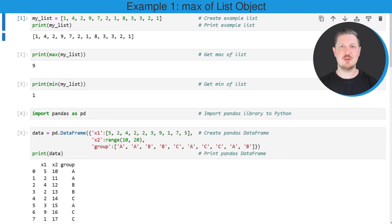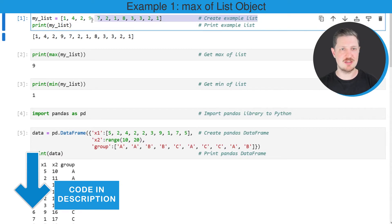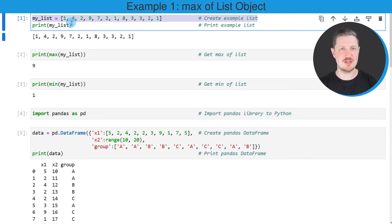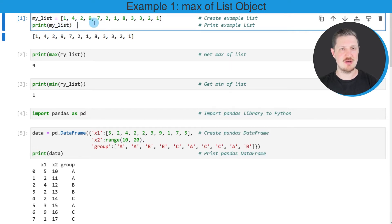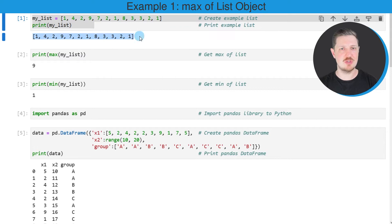In the first example of this tutorial, I will show you how to calculate the maximum and minimum value of a list object. For this, we first need to create an example list, as you can see in the first line of code. Then we can use the print function to print our example list. A new list is appearing below the code box, and as you can see, this list contains different numeric values.